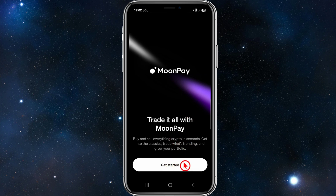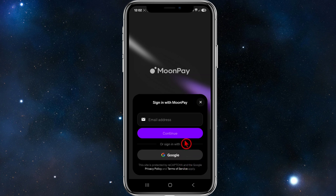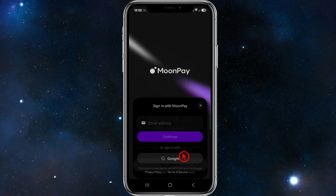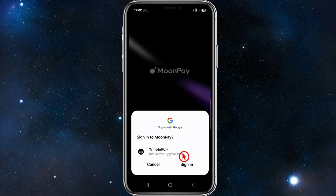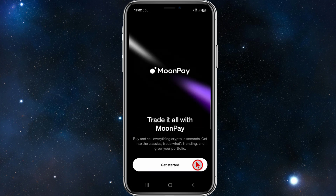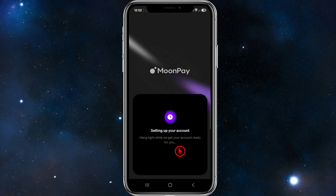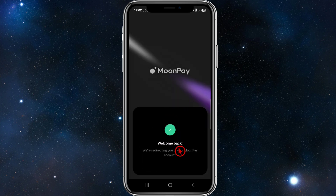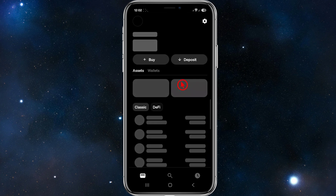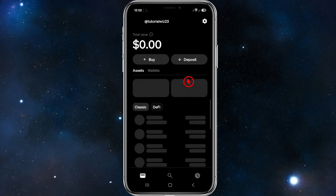Now you need to create a new account or sign in. If you've used MoonPay before, simply sign in or sign in with Google. I've created my account with Google, so I'm going to use my Gmail account. It's going to sign me up and sign me in at the same time. It says 'setting up my account.'